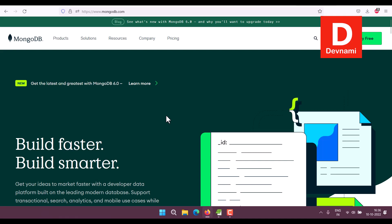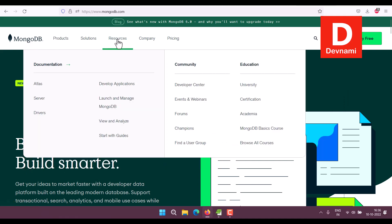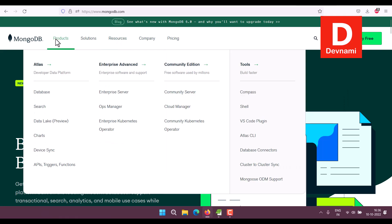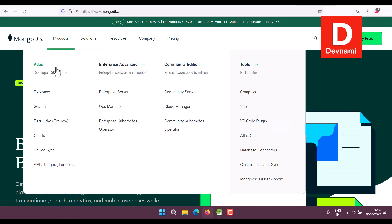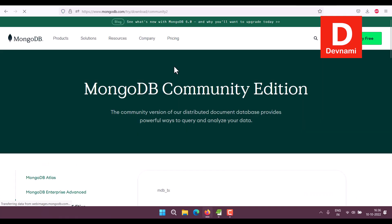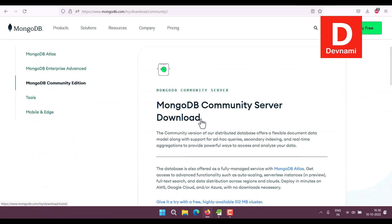If you go to mongodb.com, you'll find there is an option for resources and products. Go to Products and Community Edition where we get to download the database.